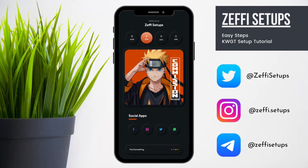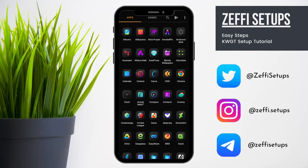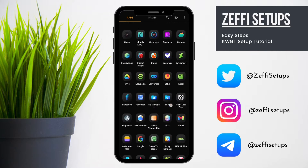Hi guys, this is Zephi and welcome back to my channel, hope everyone is fine. Today's home screen setup is based on Uzumaki Naruto, hope you all love it.